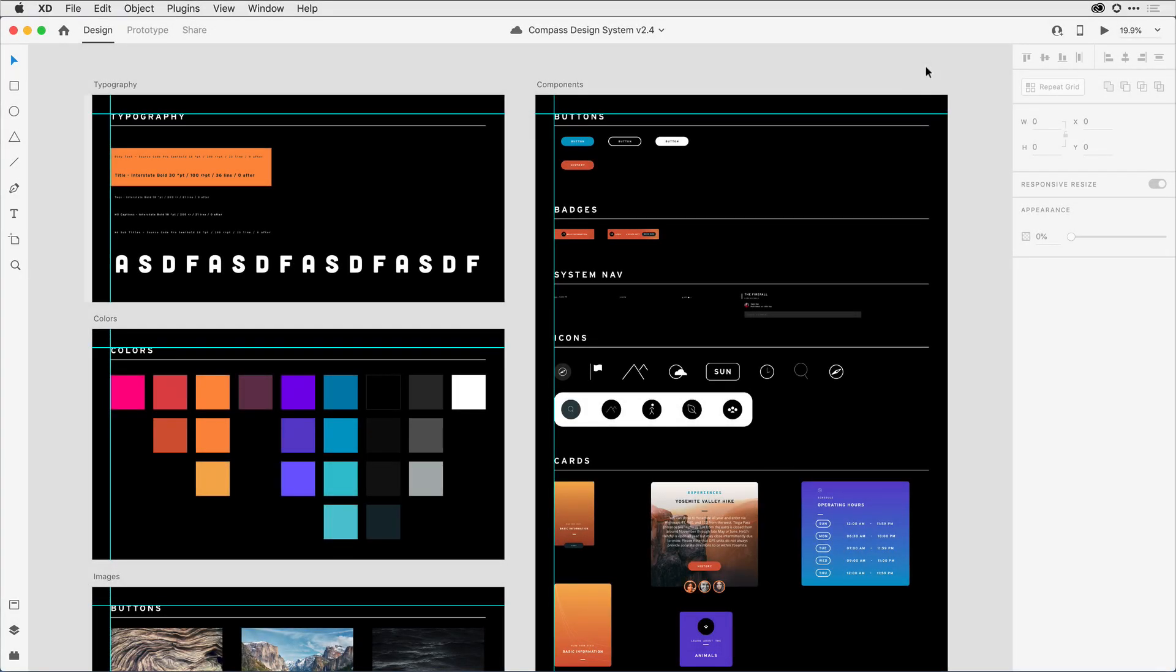The Adobe XD team is hard at work on a bunch of new features that will be unveiled at the Adobe Max conference in November. There's one feature in particular I thought you'd love to get a sneak peek at, and that's co-editing and document versioning.